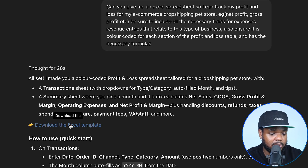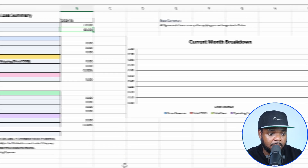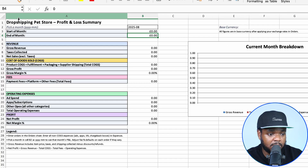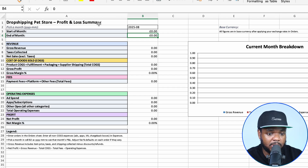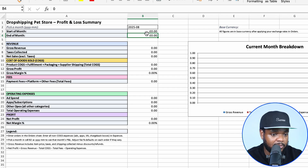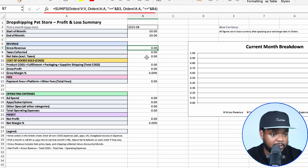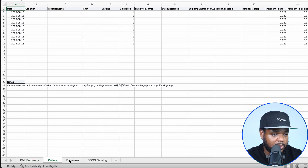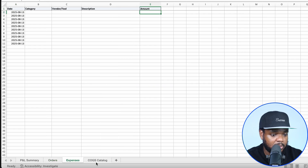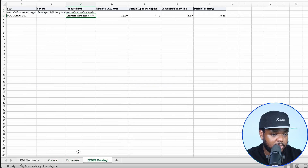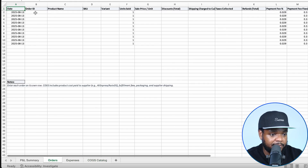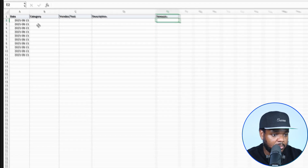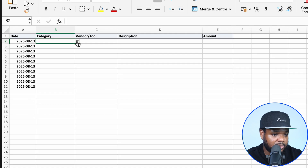That took about 28 seconds and it's now come back with a spreadsheet that I'm going to be able to download straight away. I'm going to click on this link — it's got the dropshipping pet store profit and loss summary. When I fill out all of this information, there are formulas in here for orders, expenses, and cost of goods. The good thing about it is that it's also put in these different expense categories, so if I wanted to say that I spent a certain amount on ad spend...